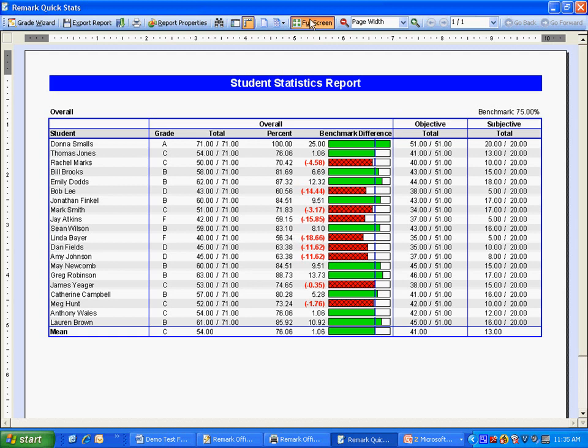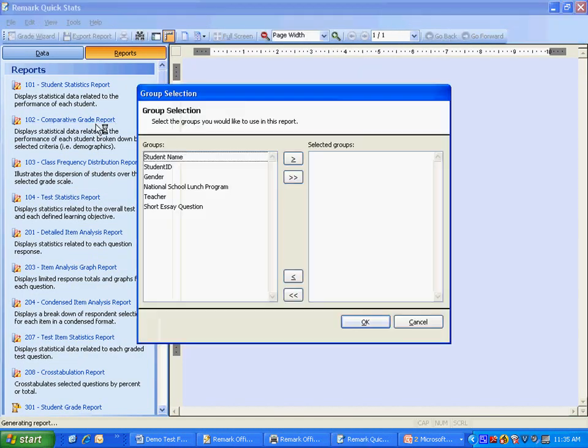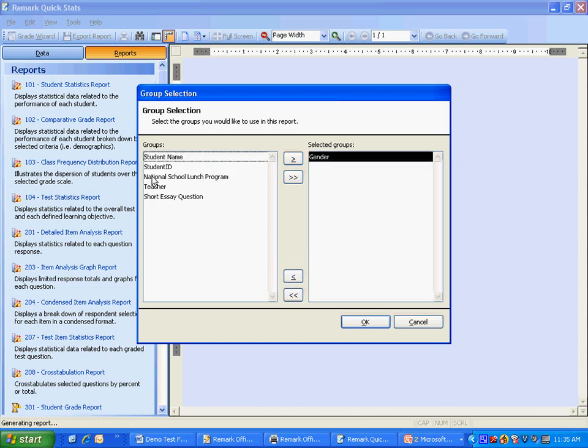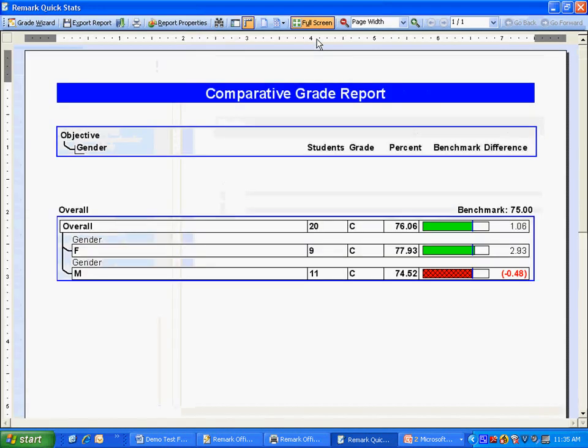Next, let's take a look at the Comparative Grade Report. This report allows you to compare scores across various demographics and is great for No Child Left Behind reporting. For example, we can quickly get a breakdown of our scores by gender and even include, once again, benchmarks.